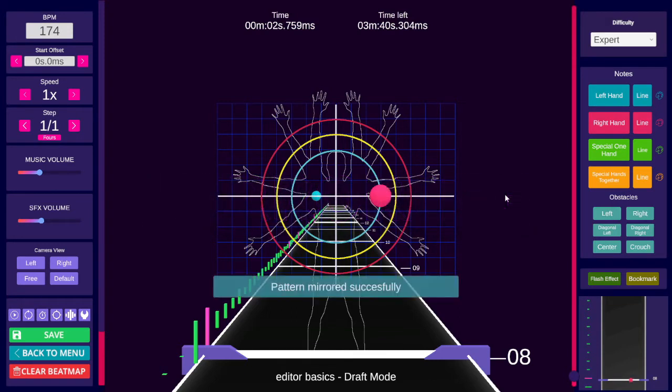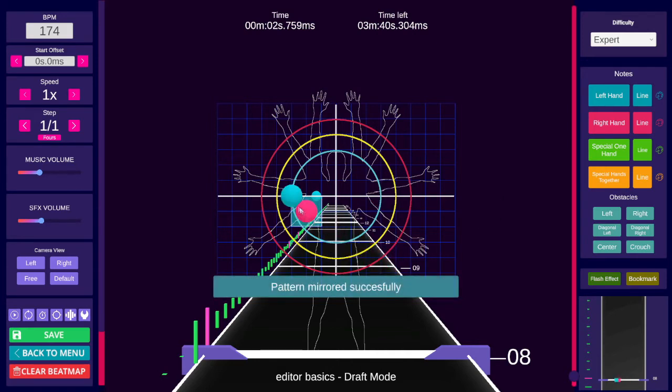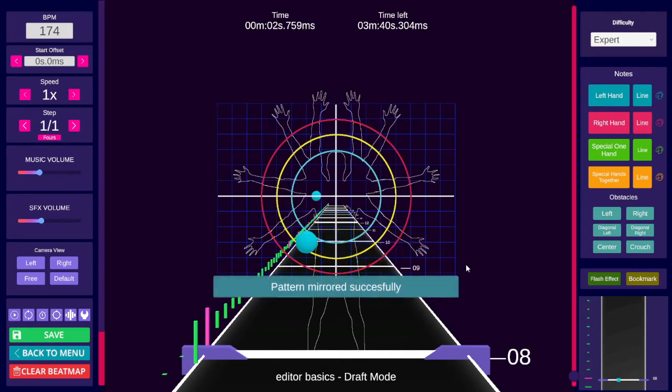F will mirror the current editor plane over the X axis, or horizontally. This also works with area selection.